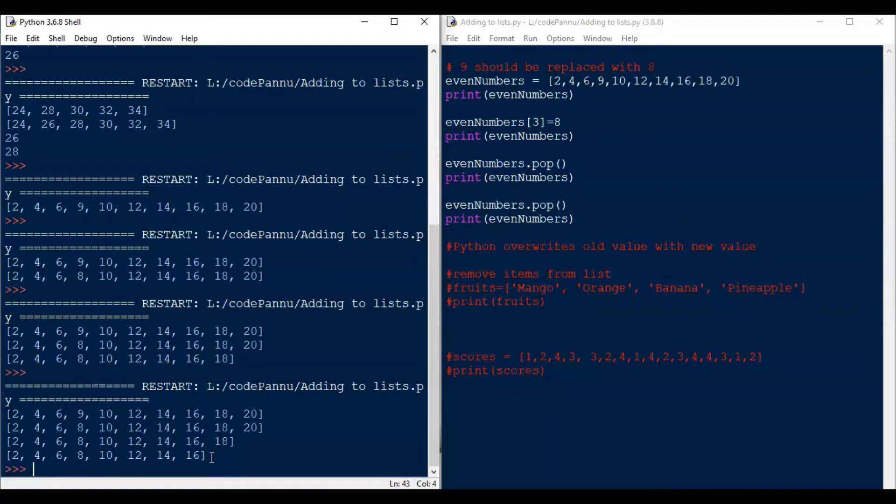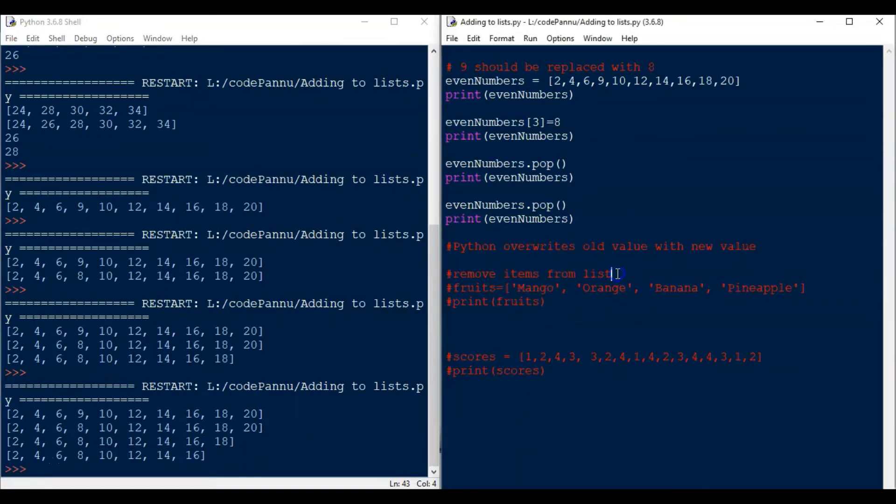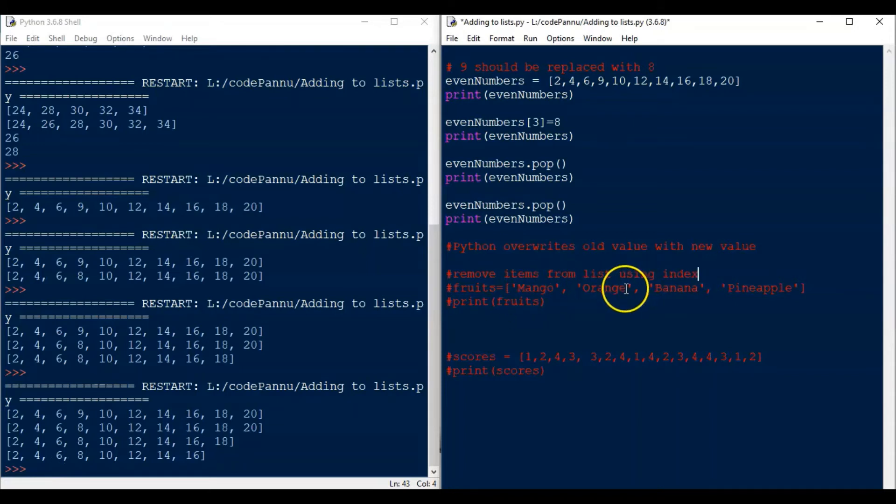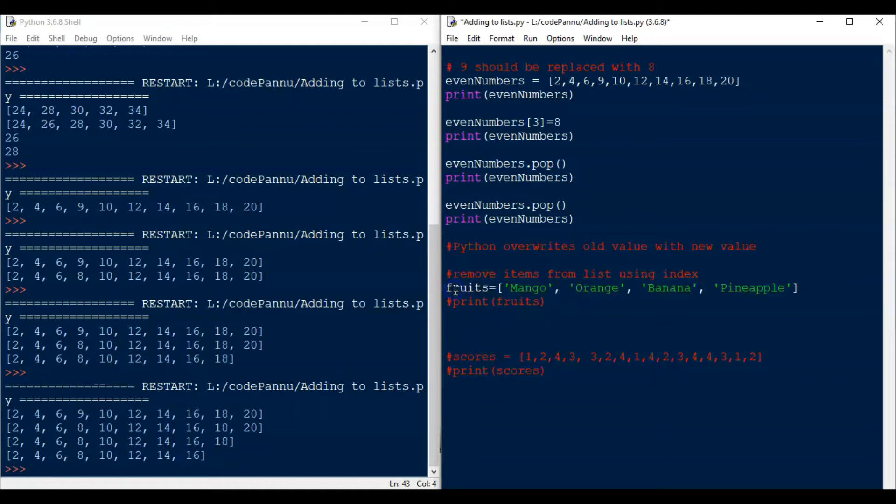So that is how pop works. Now when adding items to the list, we also saw another way to do that. We used insert to add the item at a particular index.